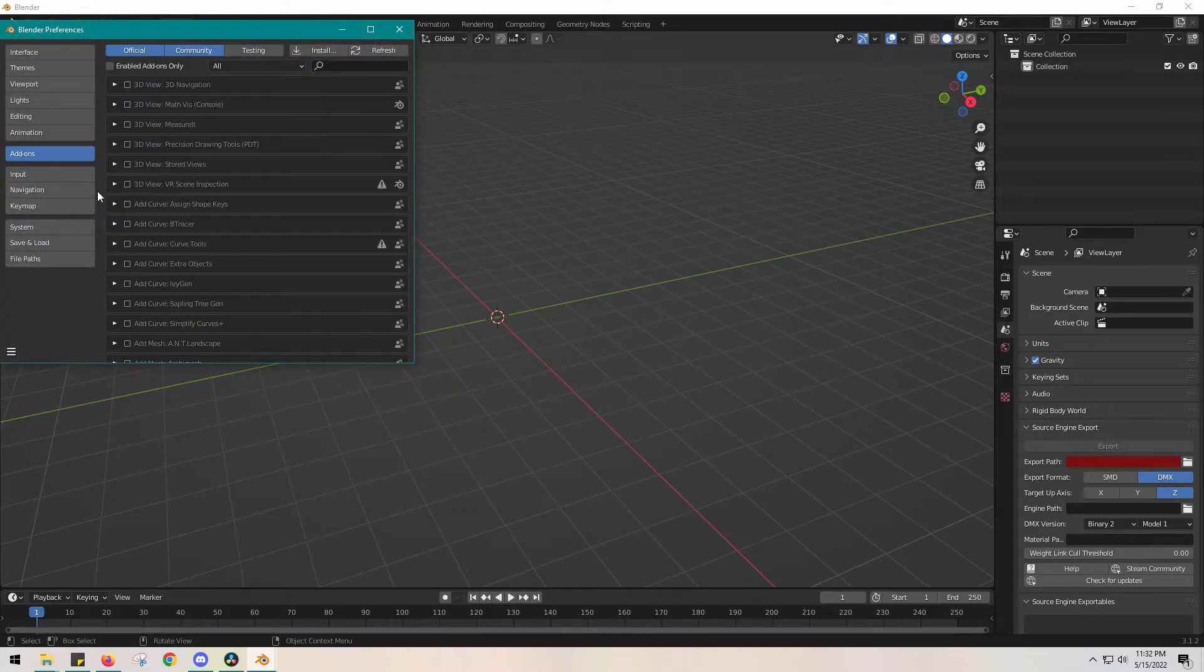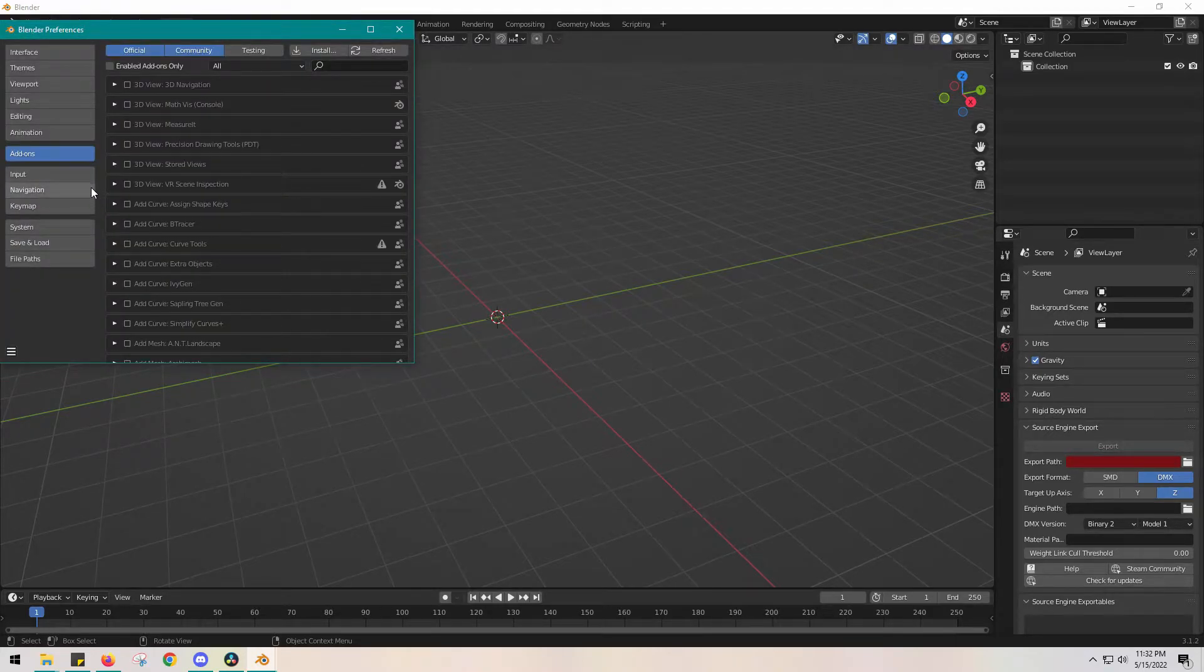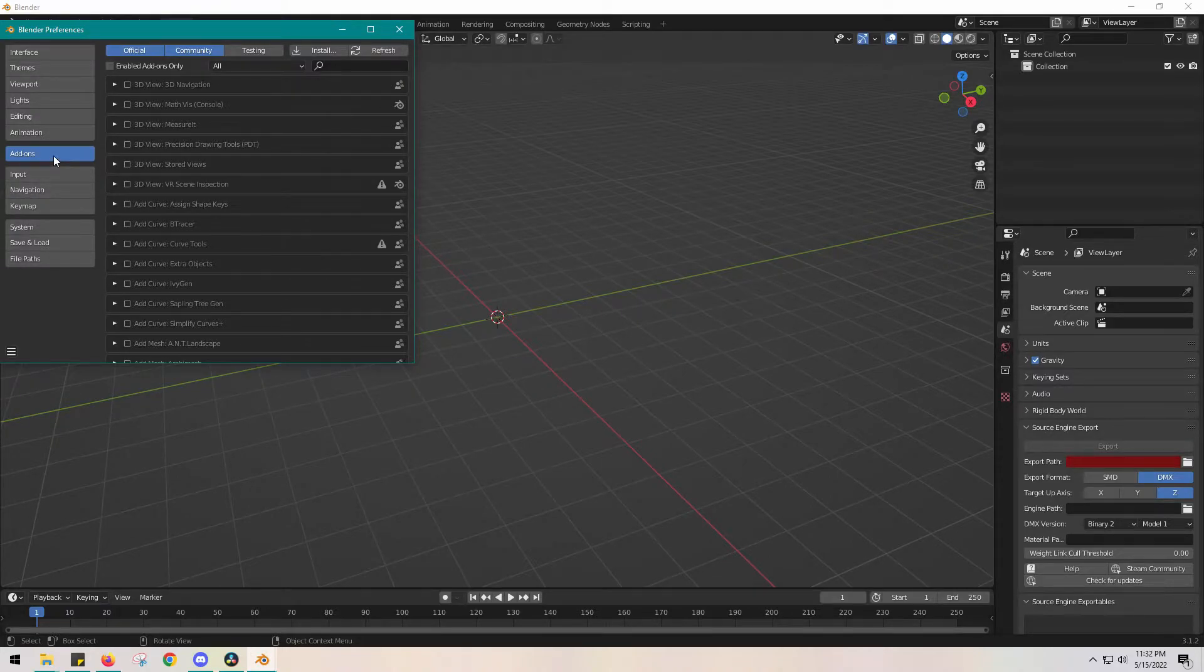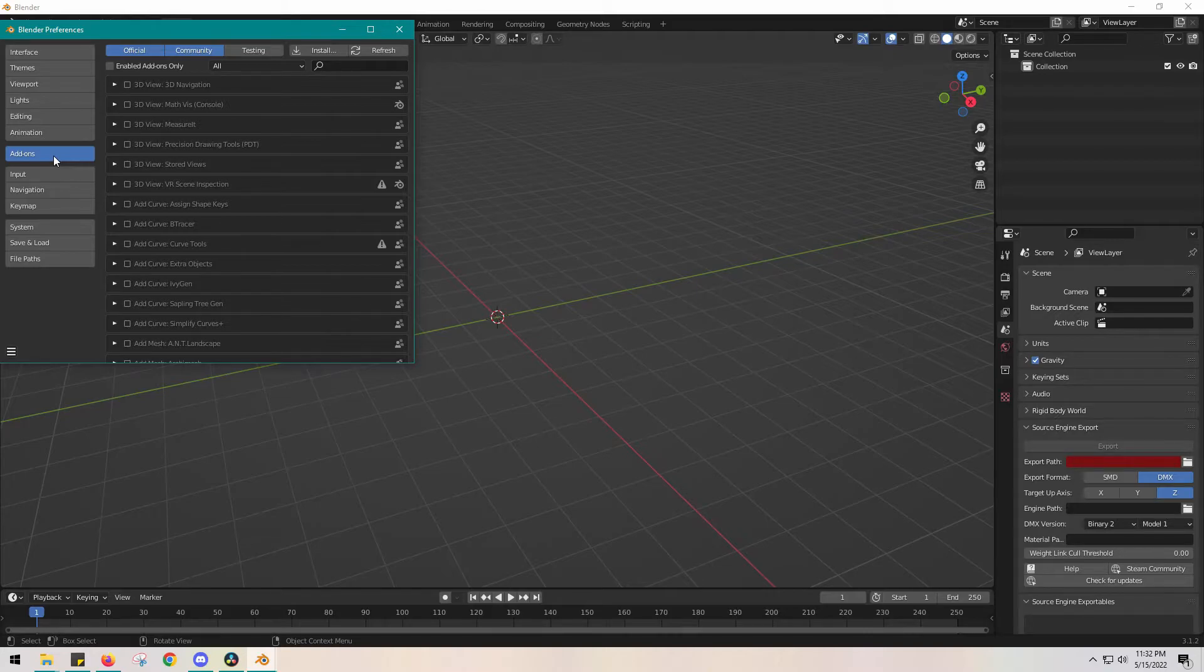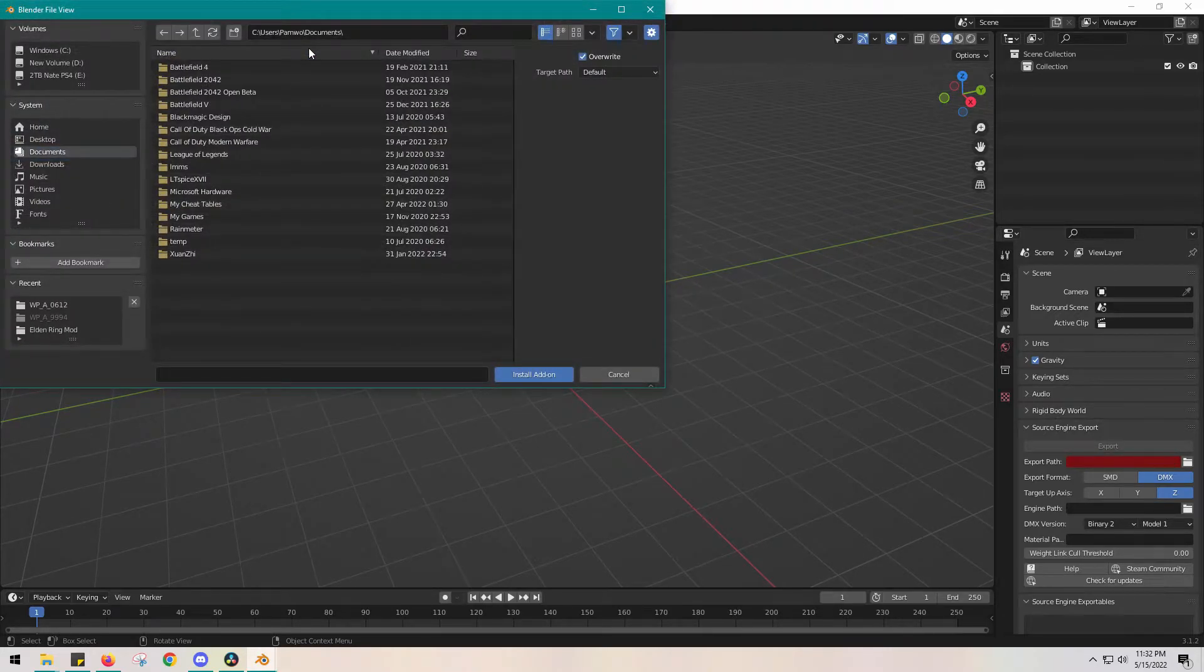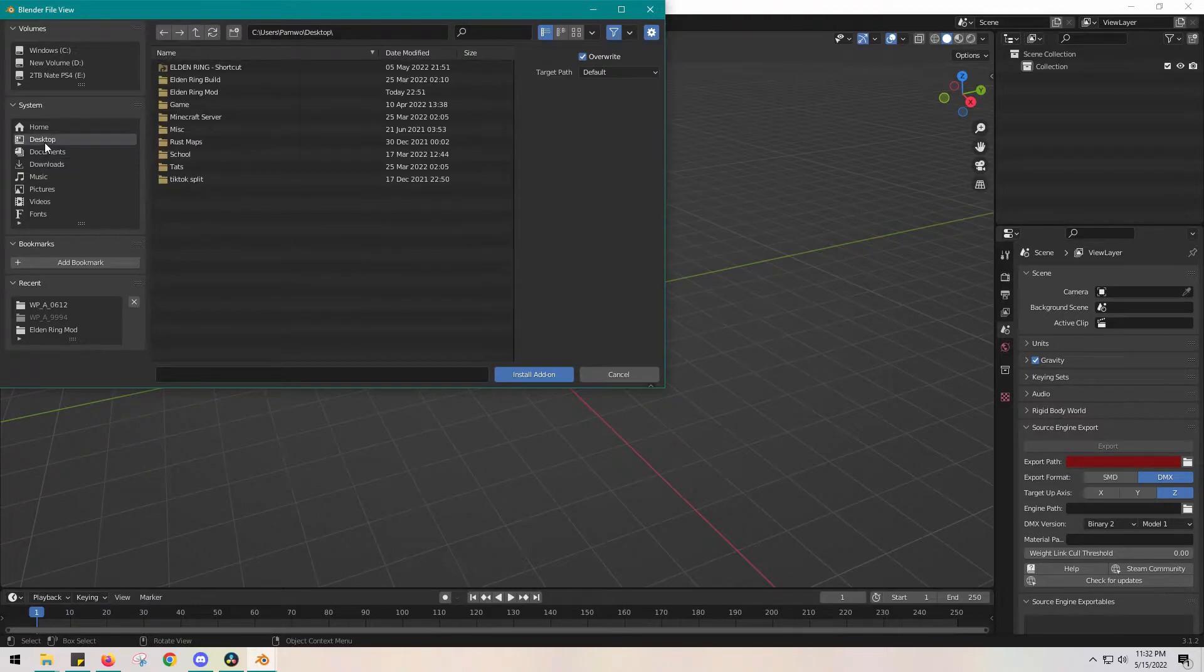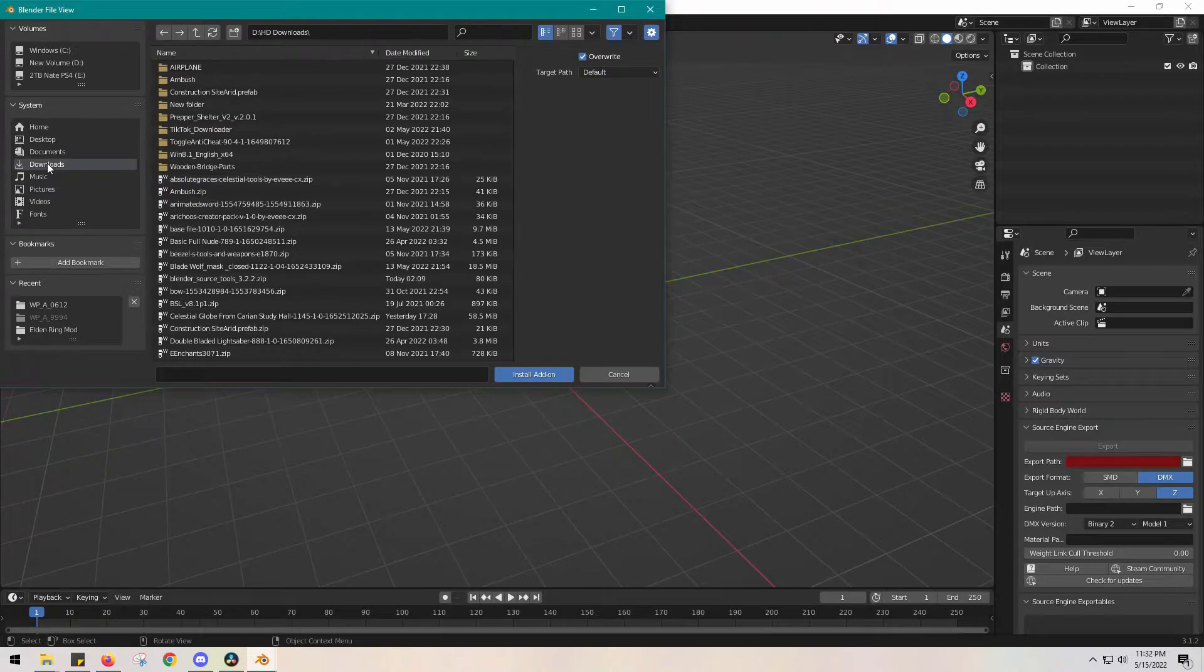We're going to go to Edit, click Preferences, and then find Add-ons. For me, the add-on tab was already selected, which is great. Click it, and there's going to be an Install button in the top right. Click it, and navigate to wherever you put that downloaded file.